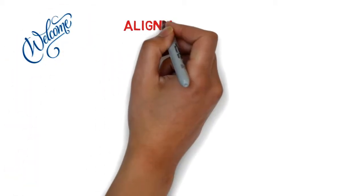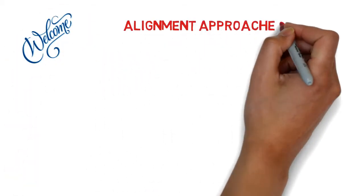Welcome back. I'll discuss sequence alignment in this video.